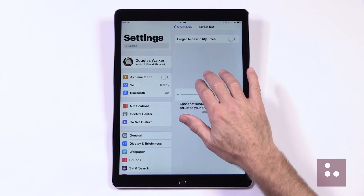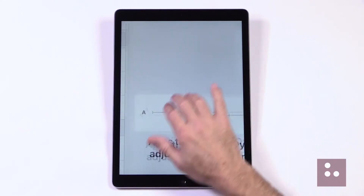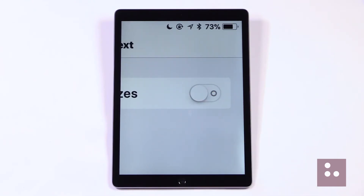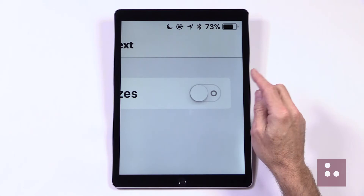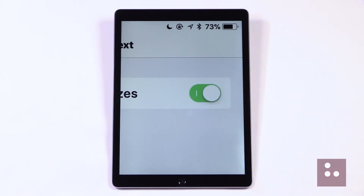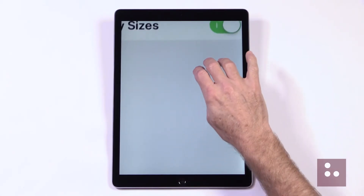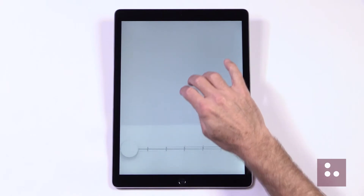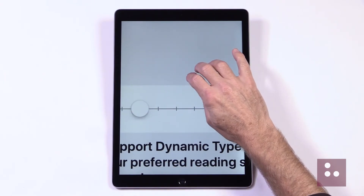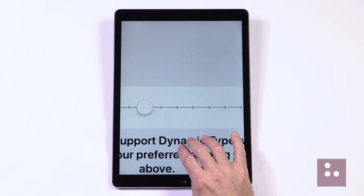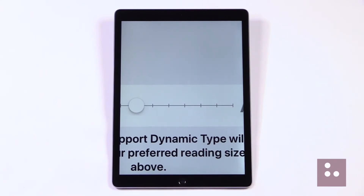Now we'll just need to enlarge our screen, and we need to toggle on our Large Text button here to the right. So we'll go ahead and tap it to turn it on. Now that our Large Text is enabled, we have a slider bar here for adjusting our text size, or what Apple likes to call our Dynamic Type.